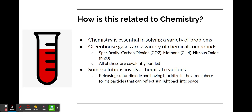How is this problem related to chemistry? Chemistry is essential in solving a wide variety of problems. Greenhouse gases consist of a variety of chemical compounds — specifically carbon dioxide (CO2), methane (CH4), or nitrous oxide (N2O). All of these compounds are covalently bonded. If we can understand these chemical compounds better, we can figure out ways to potentially remove them from the atmosphere. Some solutions that solve climate change also involve chemical reactions.